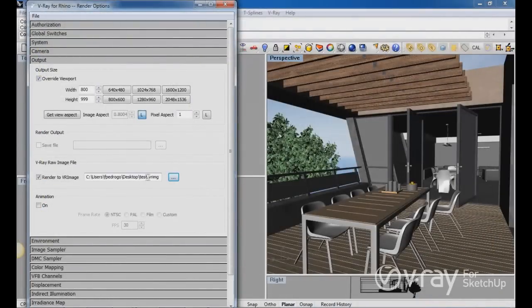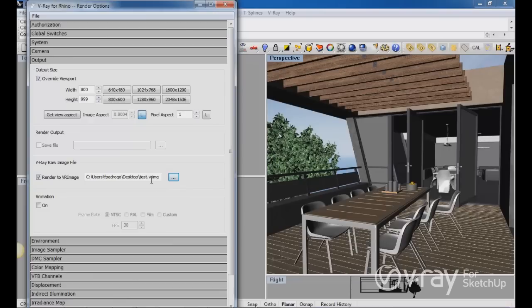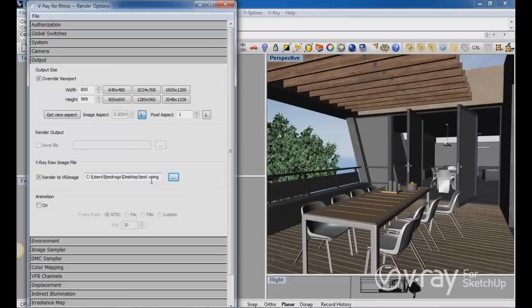If you see that the extension of this file is vrimg, you cannot open this file directly into Photoshop so you have to, after you make the render, you have to convert this file into another type of file that Photoshop can open, any other photo editing software can open.